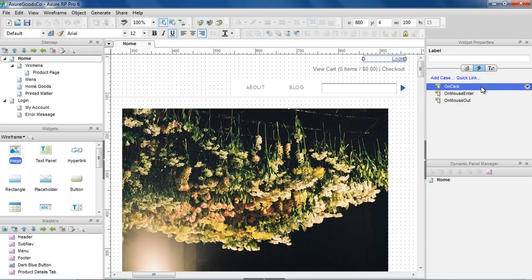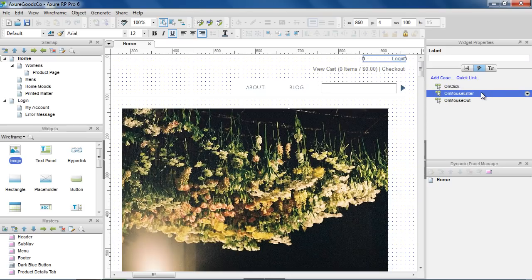Different widgets respond to different events. For example, this hyperlink widget responds to OnClick, OnMouseEnter, and OnMouseOut.